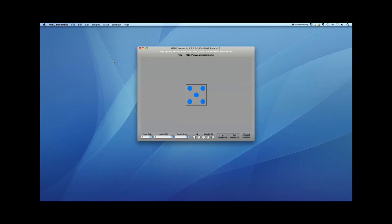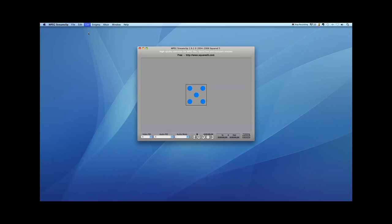Once it's open, we're going to go to the menu bar up here and click on List, Batch List. Next, we're going to click Add Files and we're going to go find the files that need to be converted from our GoPro.